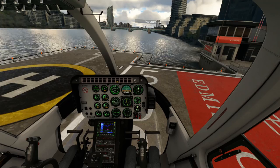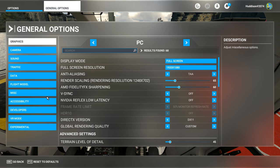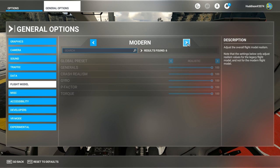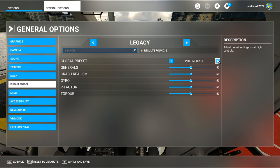What fixed it for me: go to Options, General Options, and go to Flight Model. If you've got it on Modern, change it to Legacy, and under Legacy put it to Realistic. Apply and save that. You may have to restart the flight.